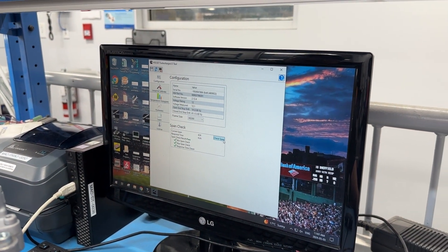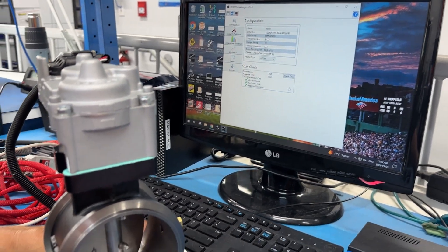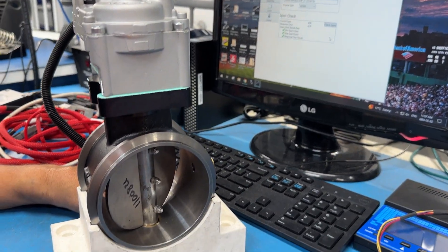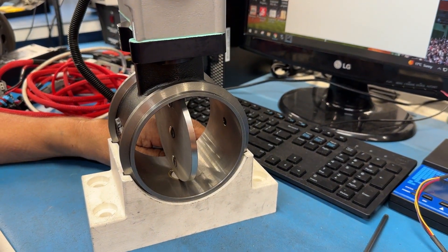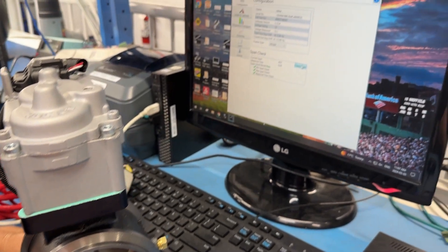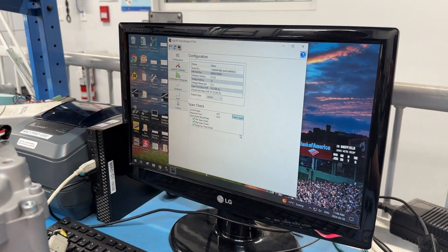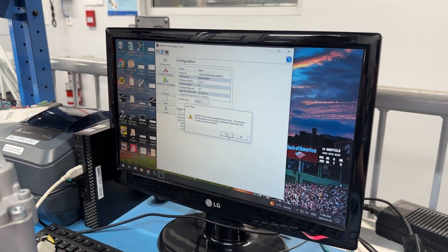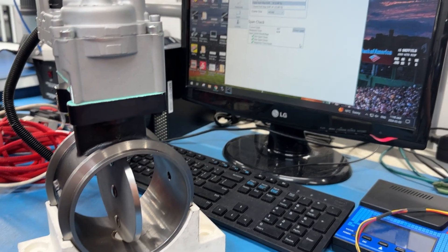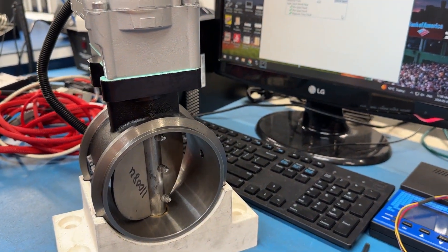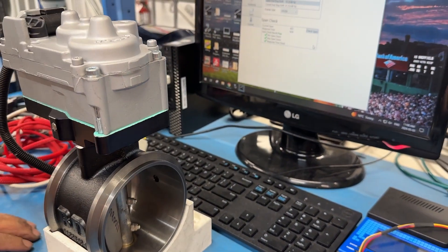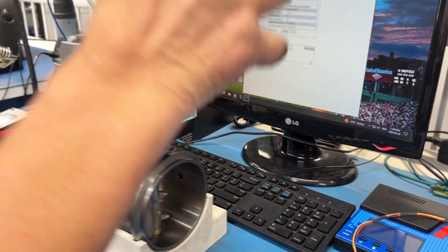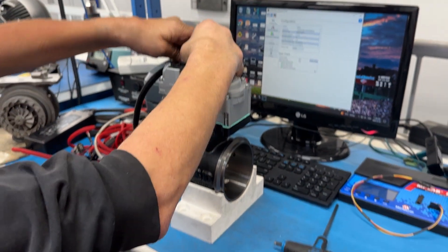We'll do a second check on it. I'll do this three times just to get an average. So we're good. We passed full test. We'll take this downstairs to the air bench.